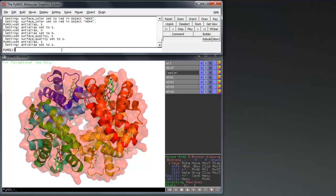We are now going to render an image of our protein using ray tracing. This is a powerful tool which allows users to make journal quality images. Set the camera as you wish and enter the command ray width comma height.